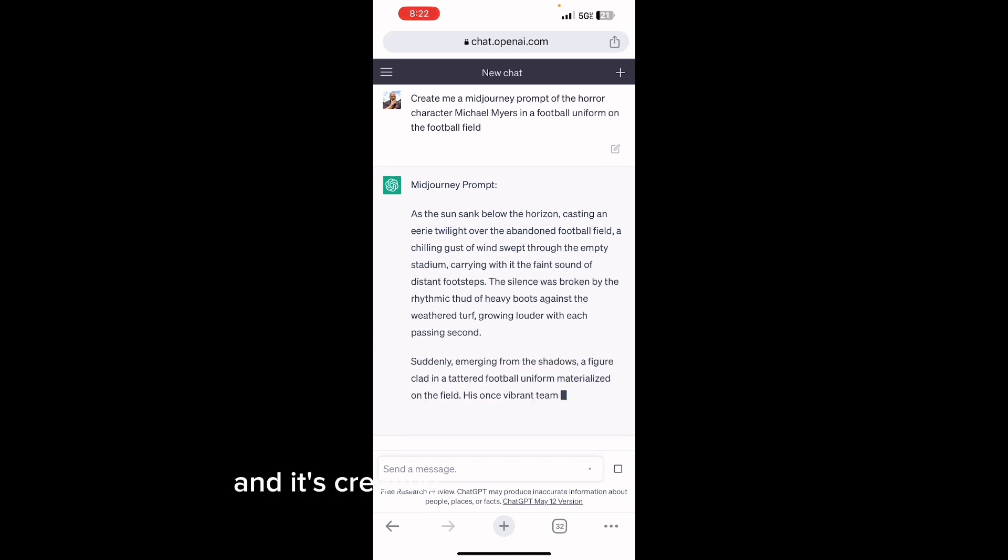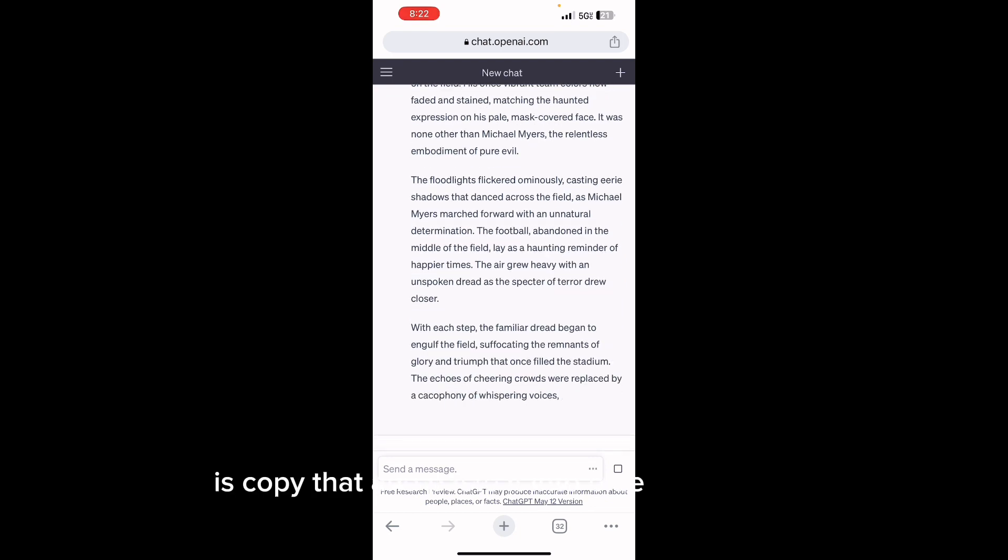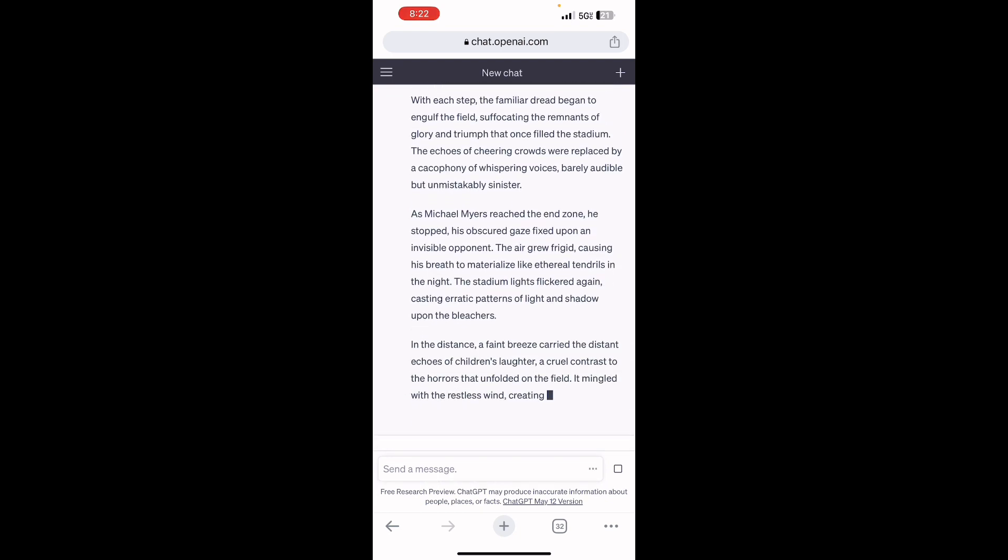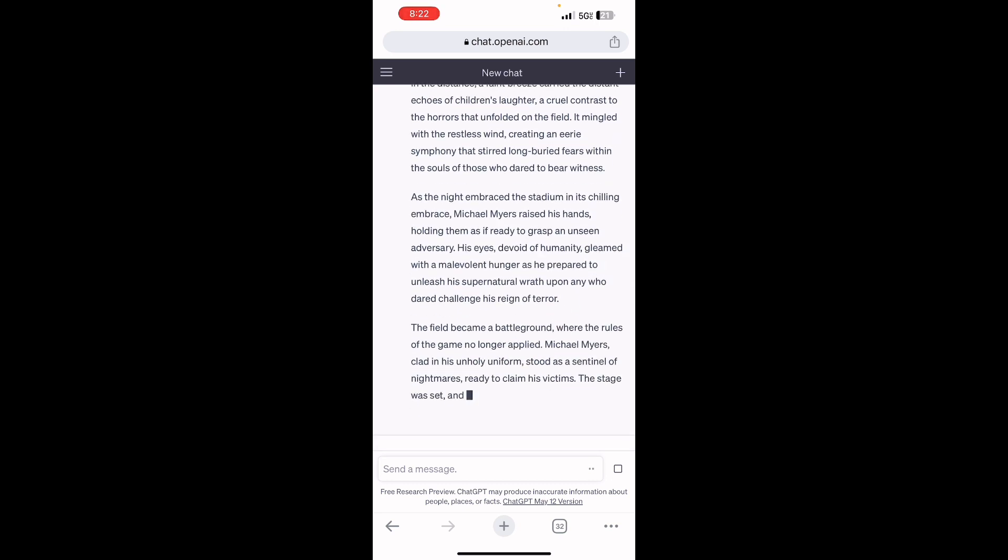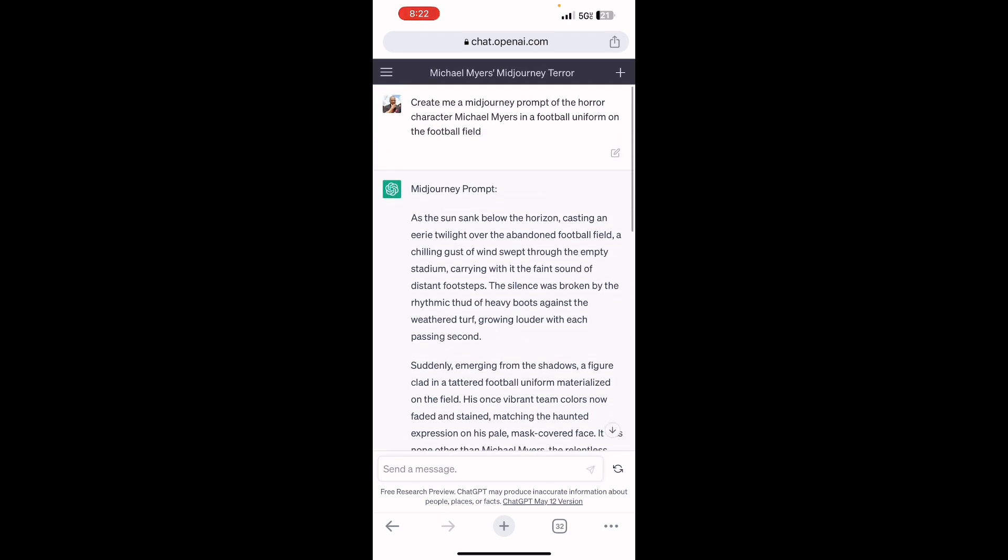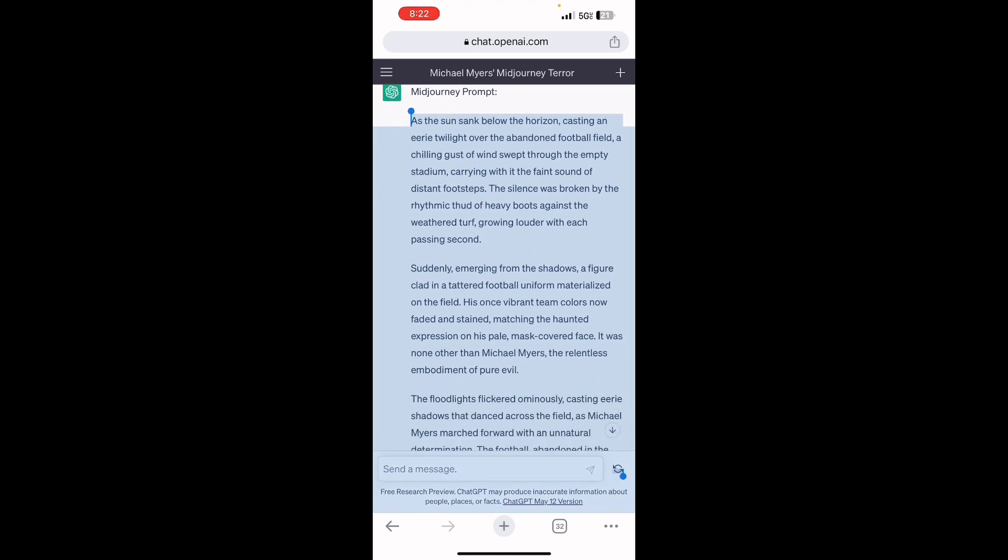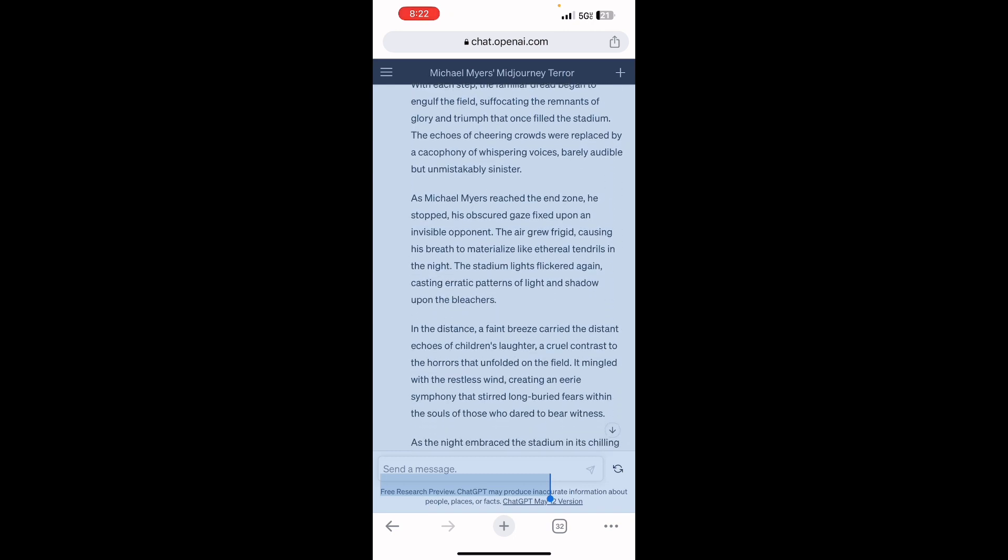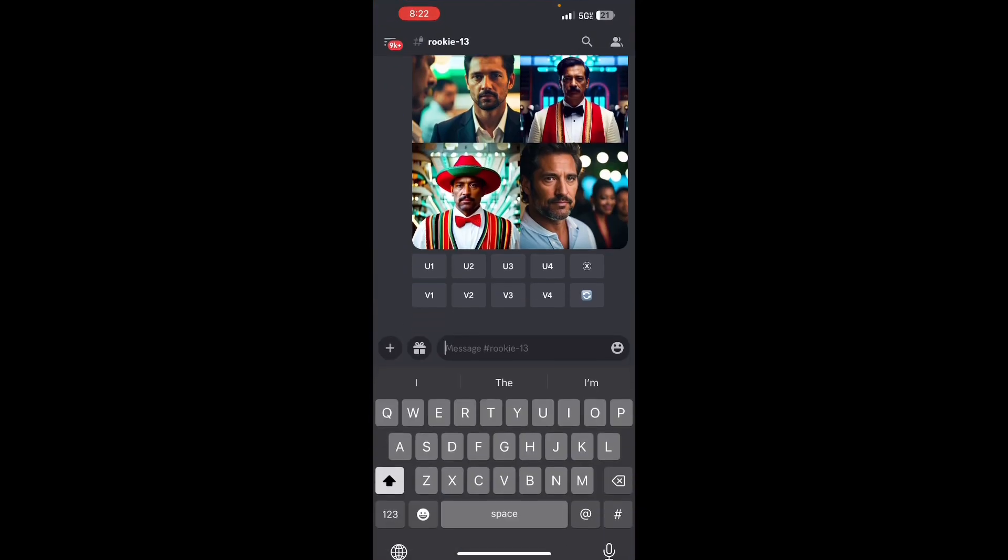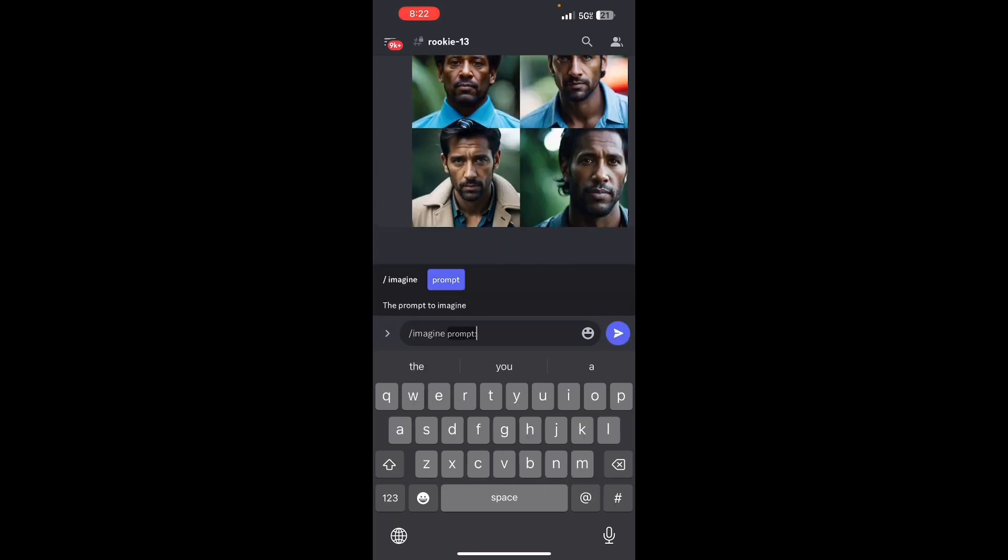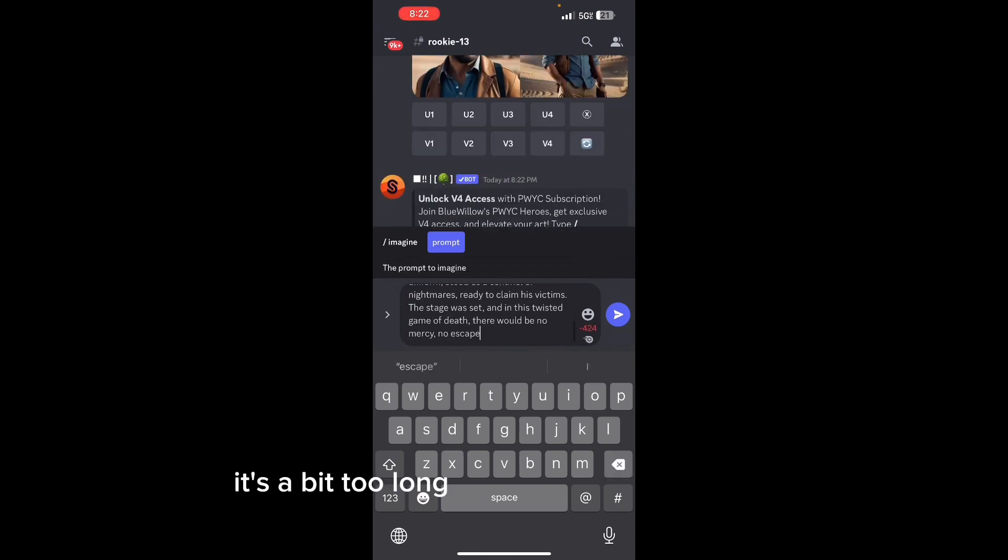It's creating me a Mid Journey prompt and all I'm going to do is copy that and paste it into Blue Willow. Forward slash imagine, paste. It's a bit too long so I have to delete some.